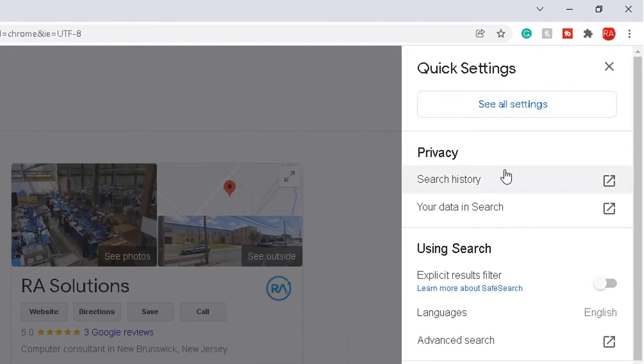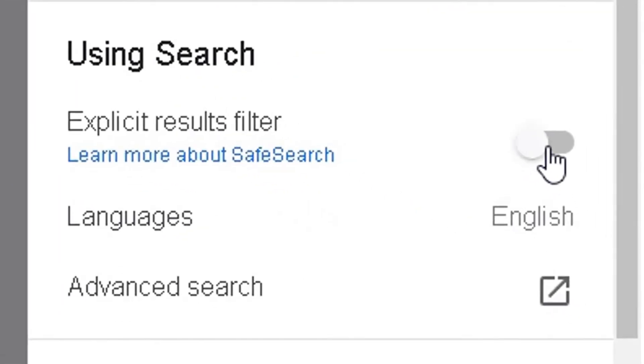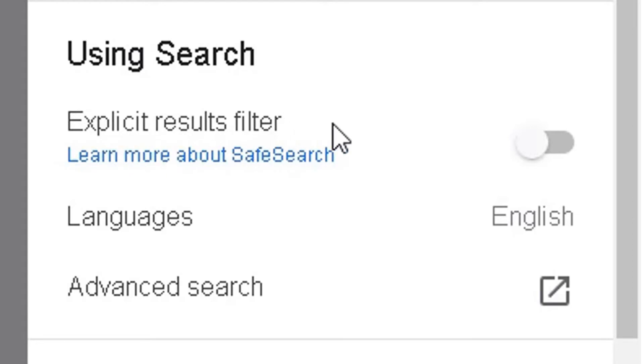So in the quick settings underneath Using Search, you can enable and disable SafeSearch within that. So this enable and disable SafeSearch option appears alongside the explicit results filter option.